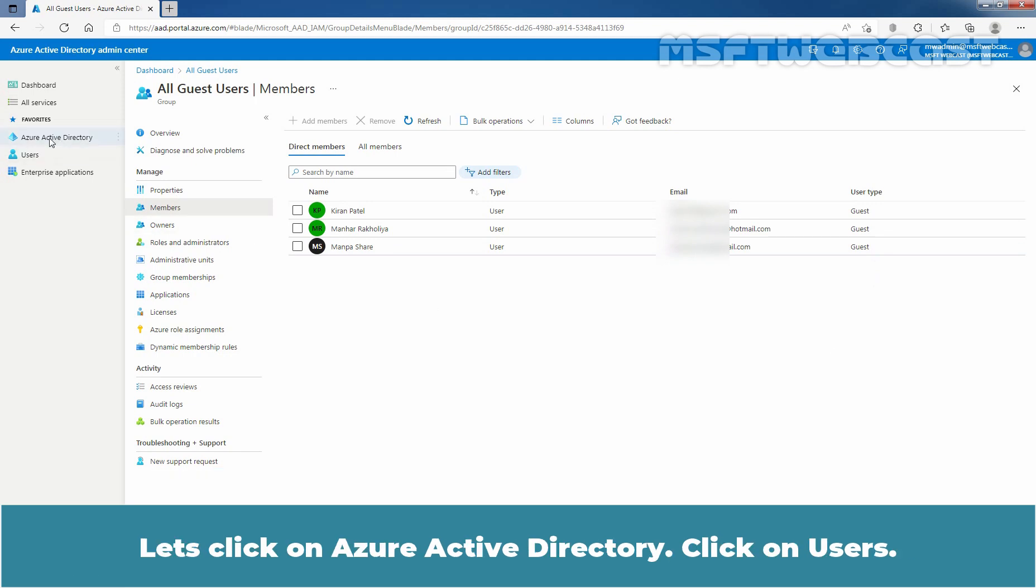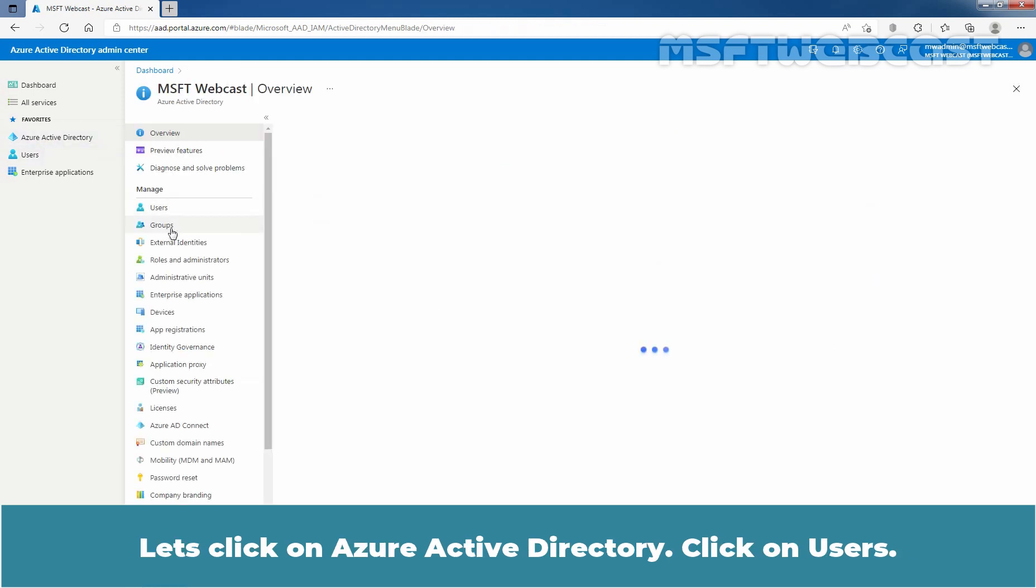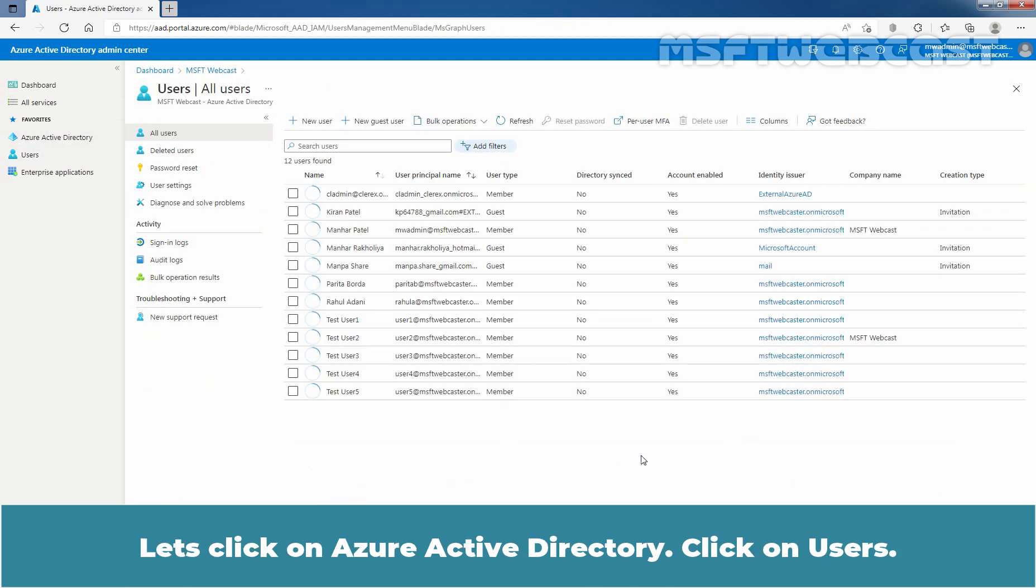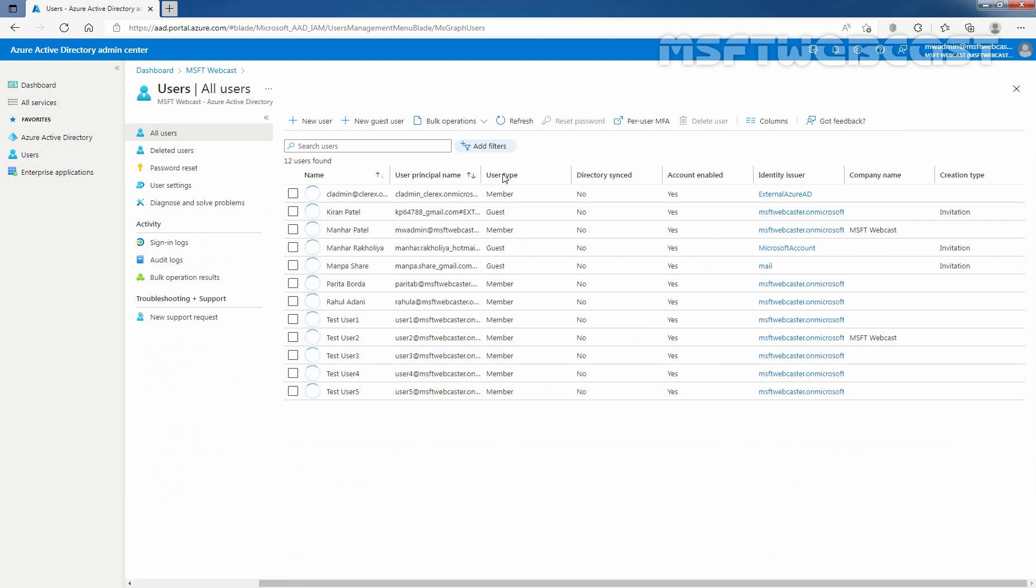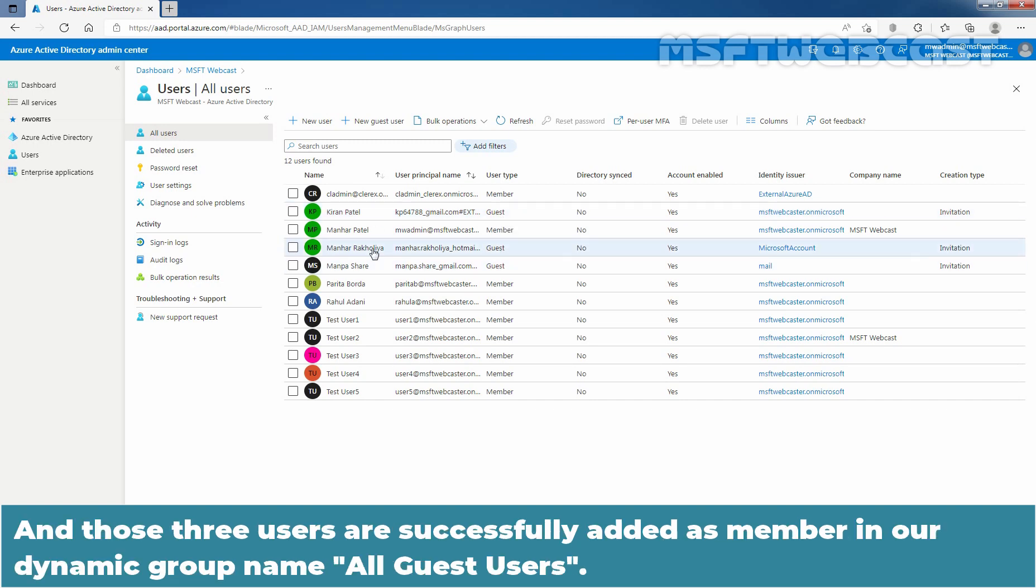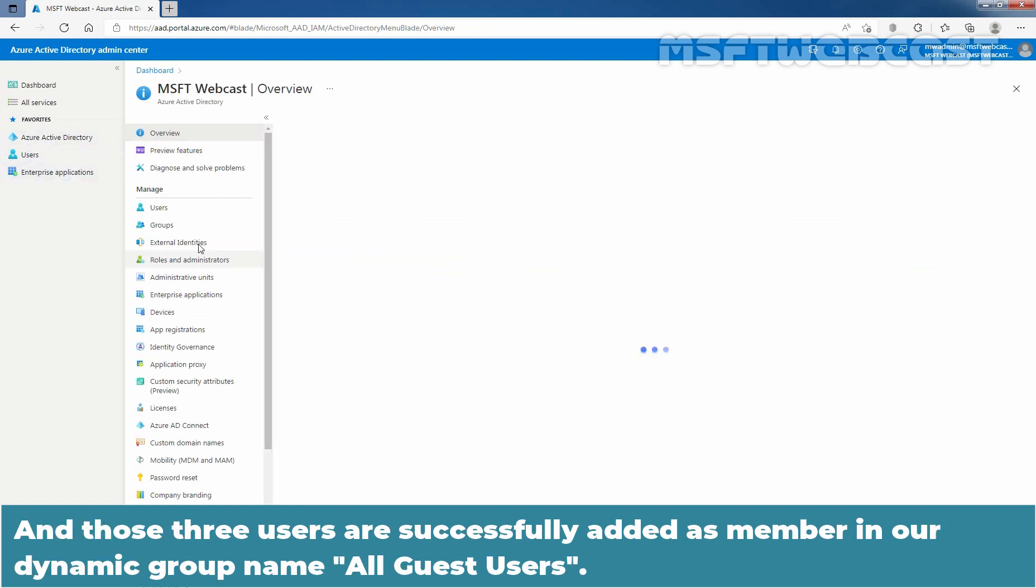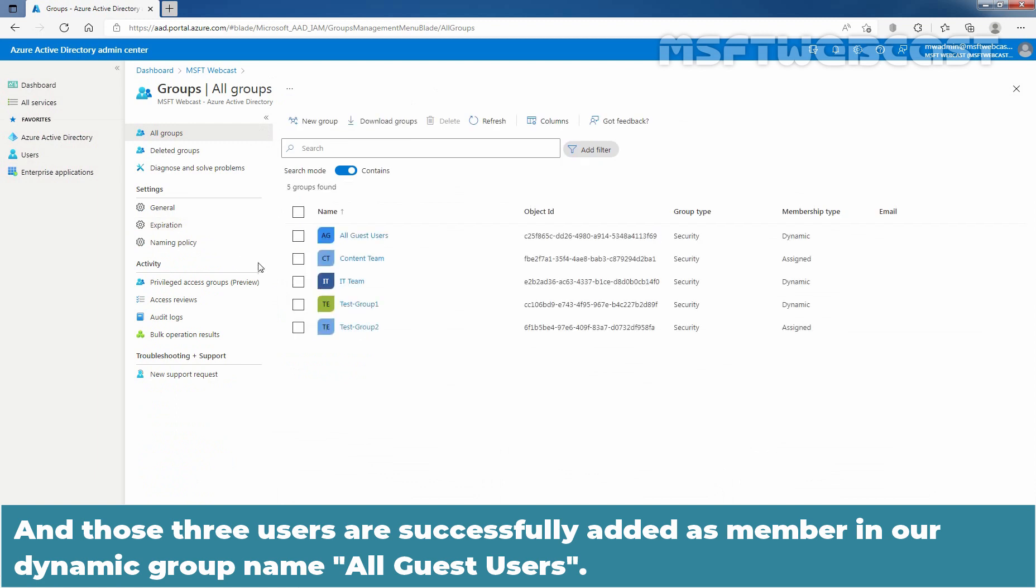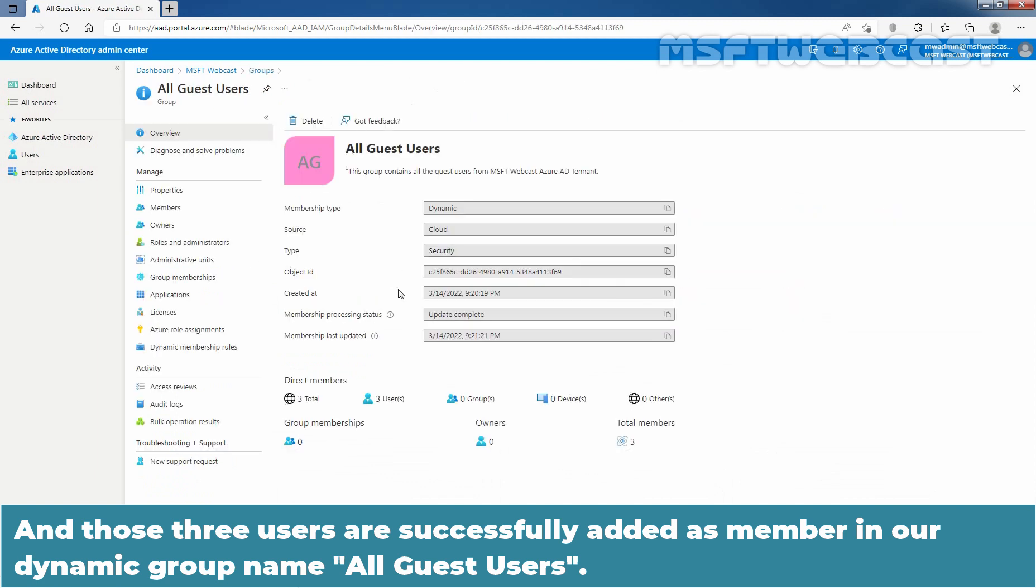Let's click on Azure Active Directory. Click on users. Here we can see we have total three guest users. One, two and three. And those three users are successfully added as a member in our dynamic group named All Guest Users.